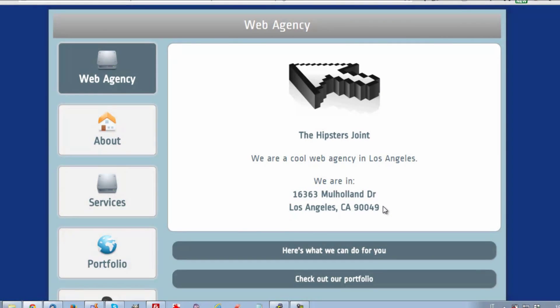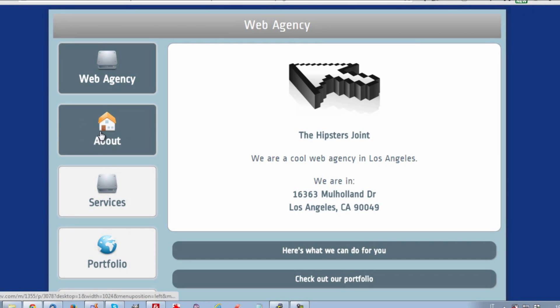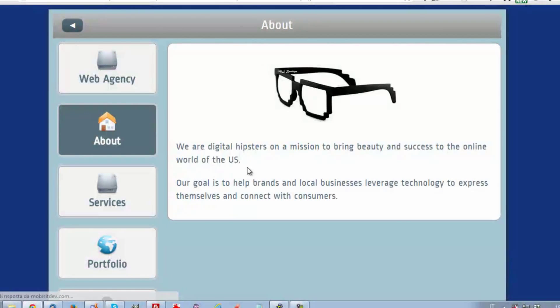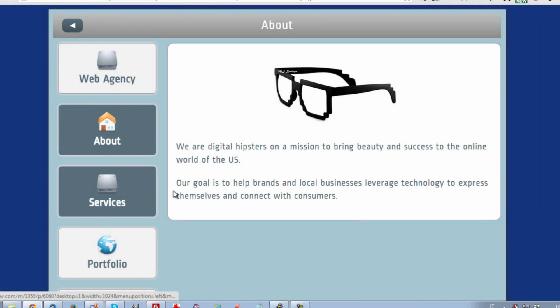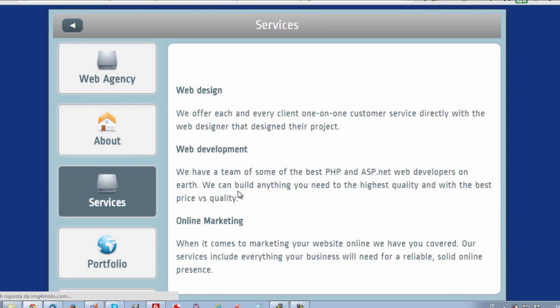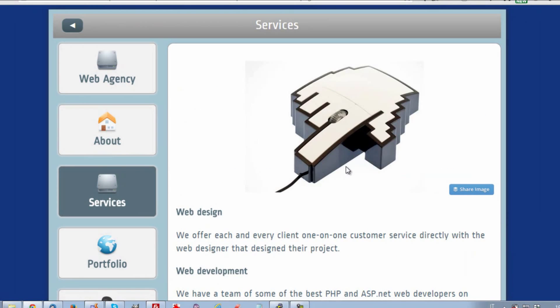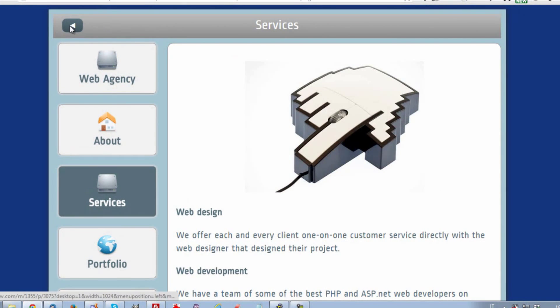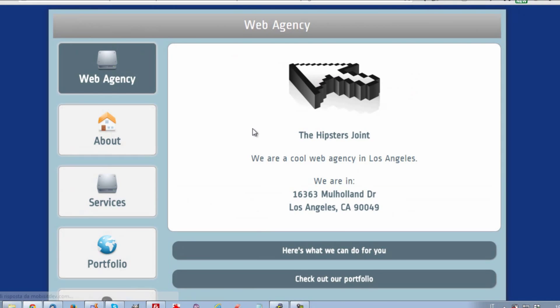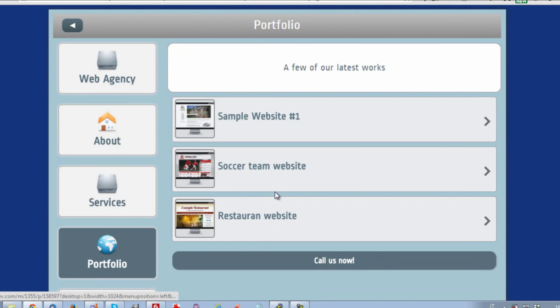When we see our site on a desktop computer, as we are doing now, we will see a perfectly optimized website, with the same contents we add in our mobile site, and the structure and layout we decided. Isn't this extremely cool? It sure is!